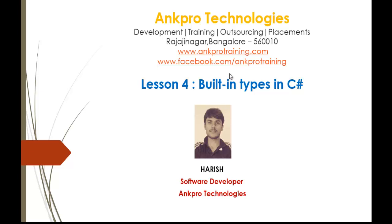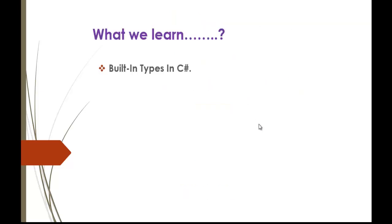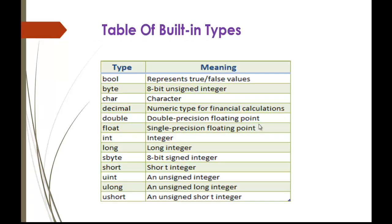In this session we'll understand what are the built-in types in C#. Now we'll move to the tables which shows us the built-in types.